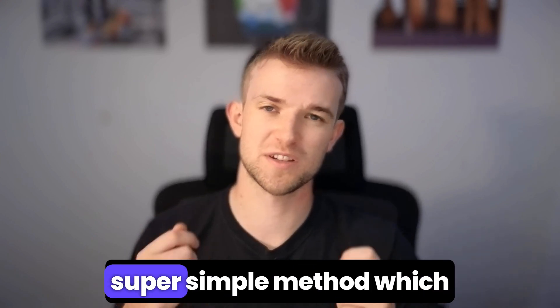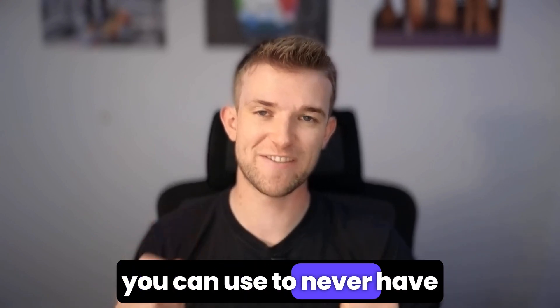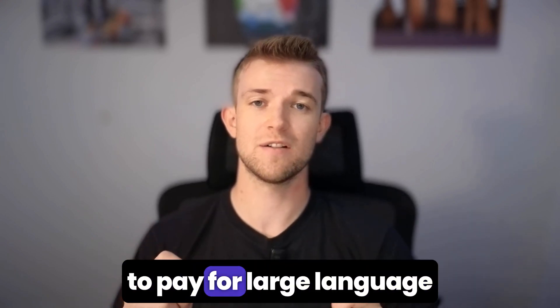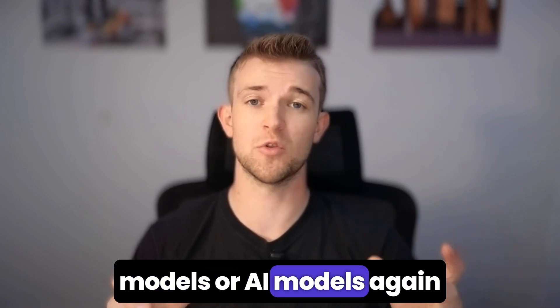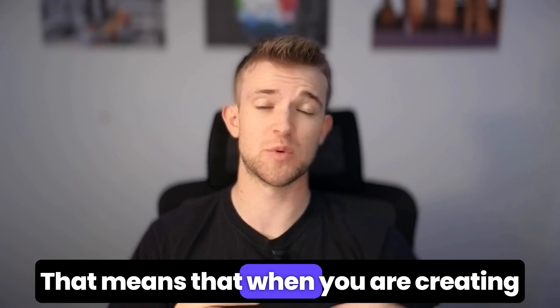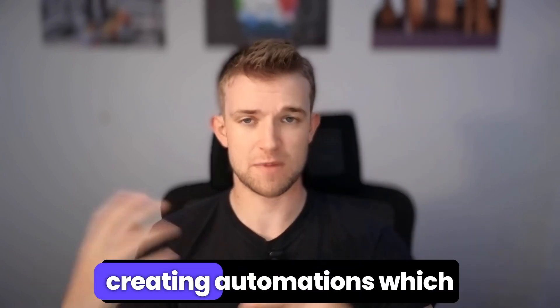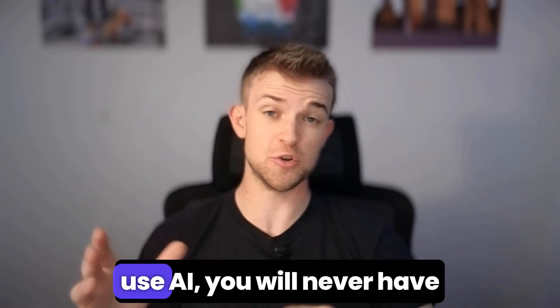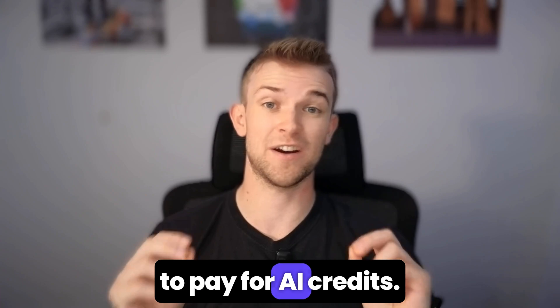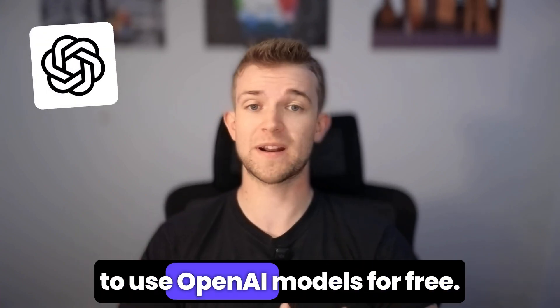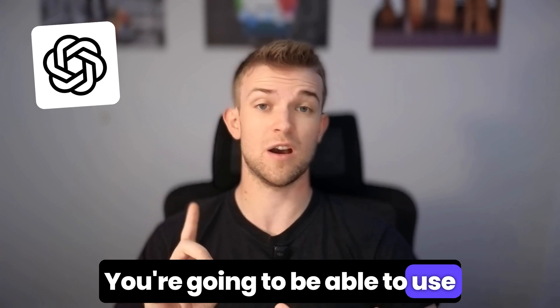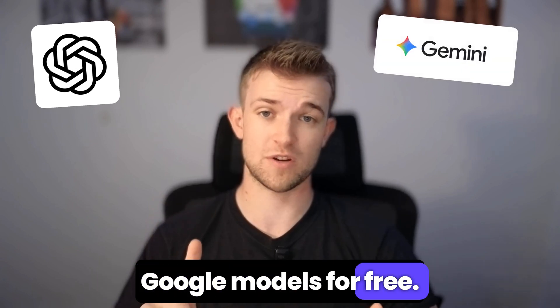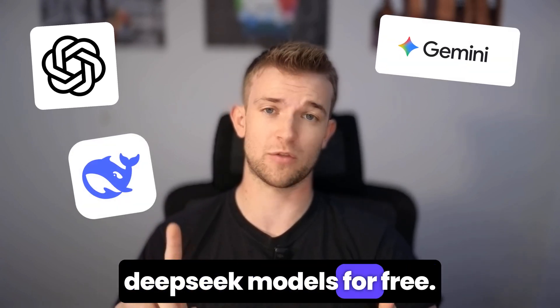Today I'm going to show you a super simple method which you can use to never have to pay for large language models or AI models again in n8n. That means when you're creating agents or automations which use AI, you will never have to pay for AI credits. You're going to be able to use OpenAI models, Google models, DeepSeek models for free.